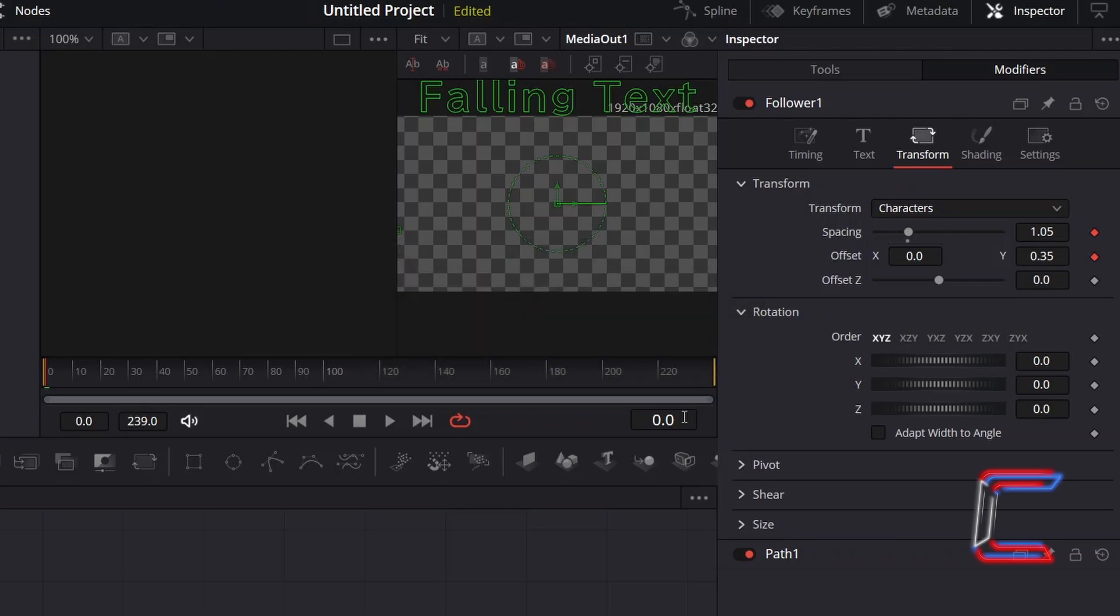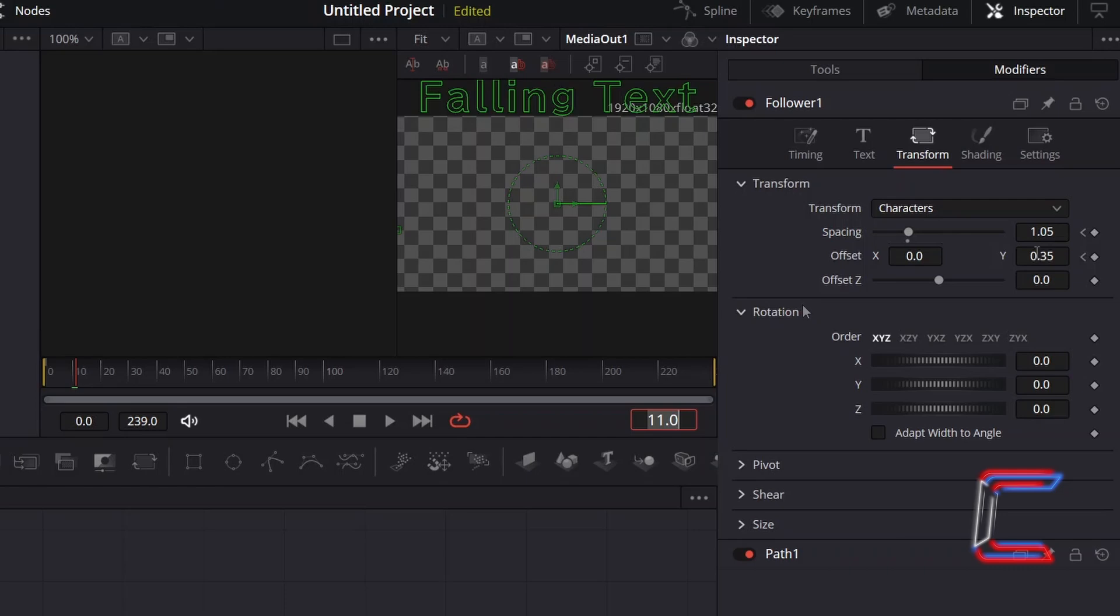Therefore, I need to skip forward to the 12th frame, which is 11. You can do this by manually typing in the number under your Fusion timeline. And now to return the text to its default position, set Offset Y to 0.